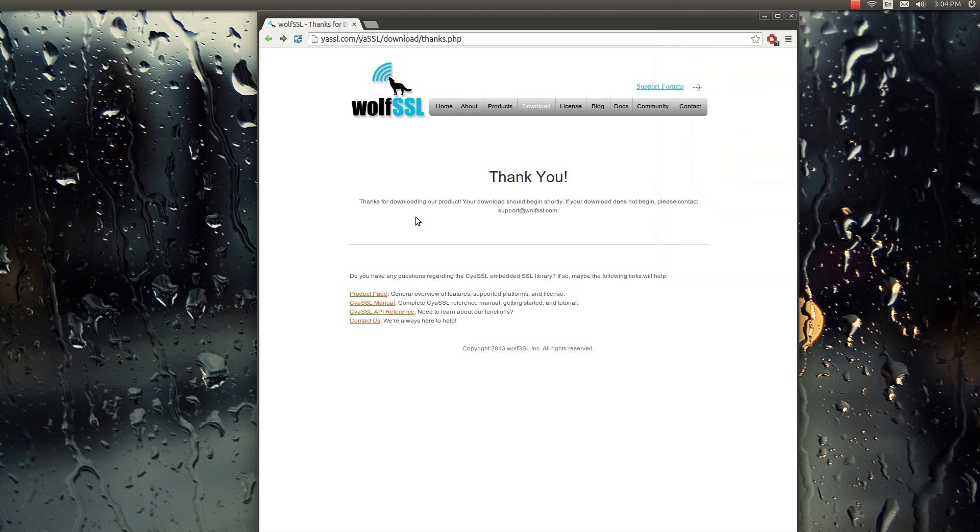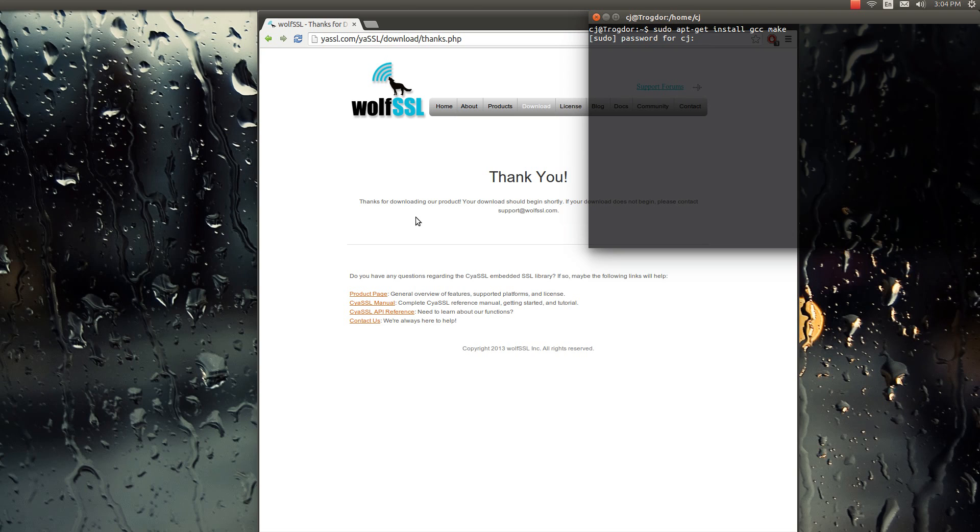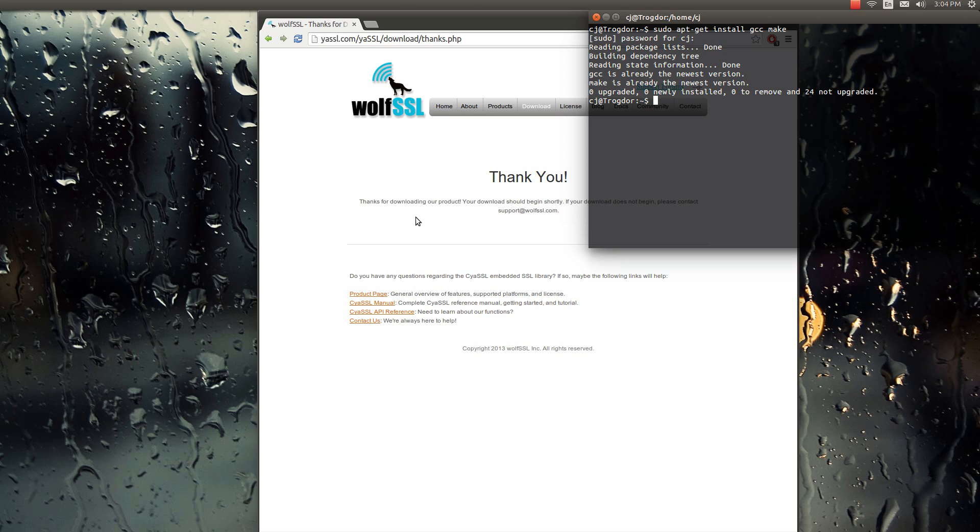Then you're going to need to open up a terminal and make sure you have GCC make installed. So let's do that, sudo apt-get install gcc and make. And then the administrative password. And then since mine is fully updated, it's pretty quick, but if not, it would just take a little bit to install. And then we need to go to the directory where we extracted Cyassl. So, cd into it.